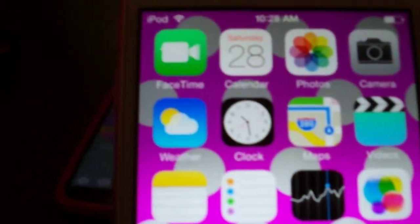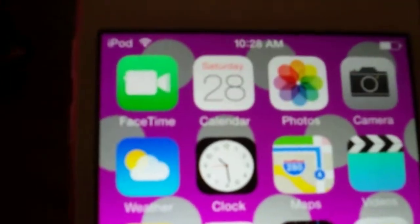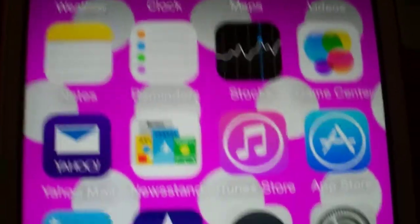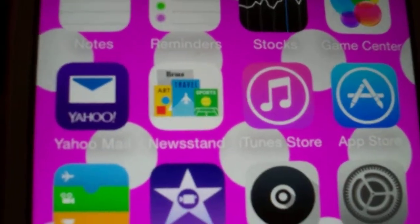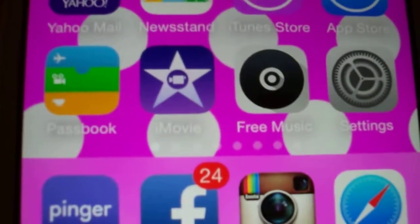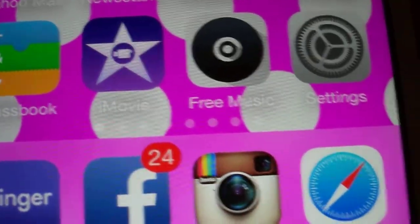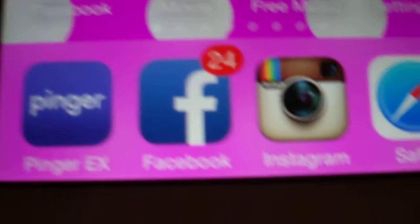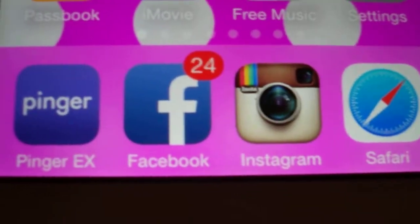I have FaceTime, Calendar, Photos, Camera, Weather, Clock, Maps, Videos, Notes, Reminders, Game Center, Yahoo Mail, Newsstand, iTunes Store, App Store, Passbook, iMovie, Free Music, and Settings.